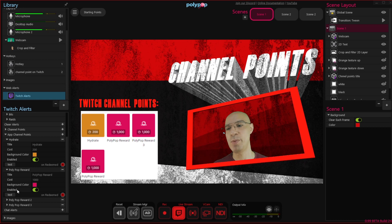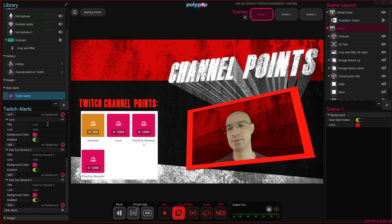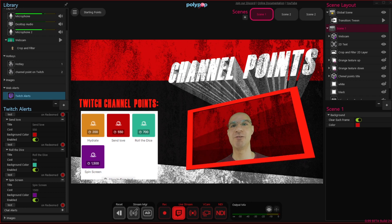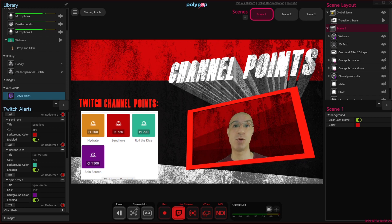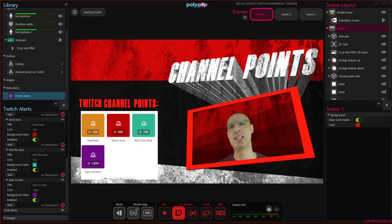In their properties, let me quickly change their names and their colors. Now we have four different channel point rewards. Remember that in order for these rewards to actually do something on your live stream, you will need to connect them to an alert. Let me quickly remind you how to do that.